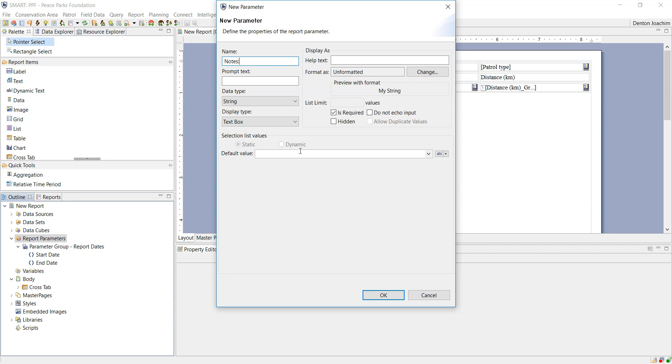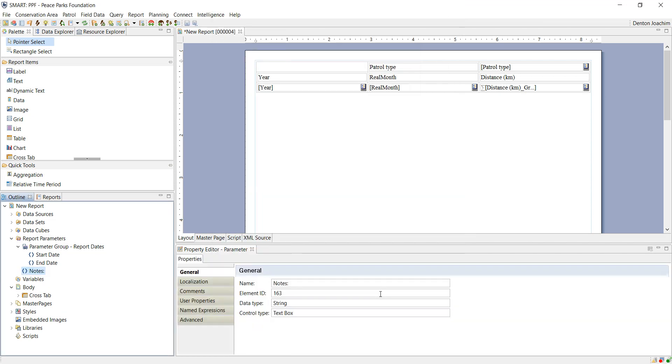I'm not going to give it a default value, and it will be required. I can change this to not be required and just be optional. In that case, I will leave it like that. So I'll say OK and save my report.